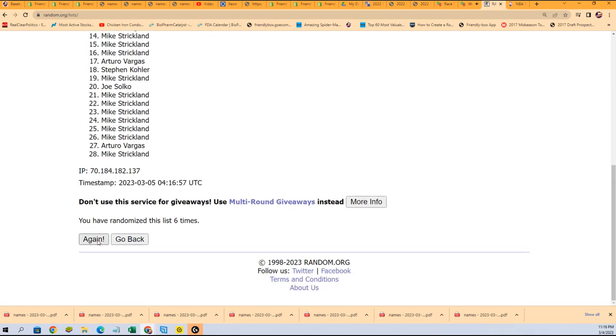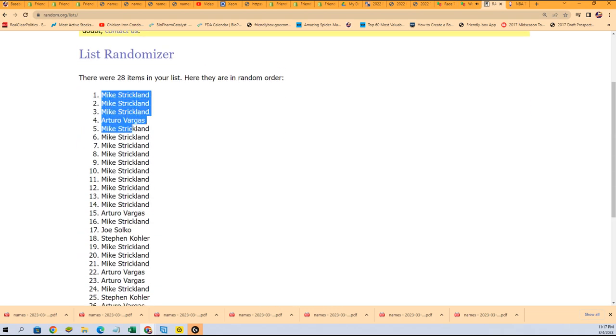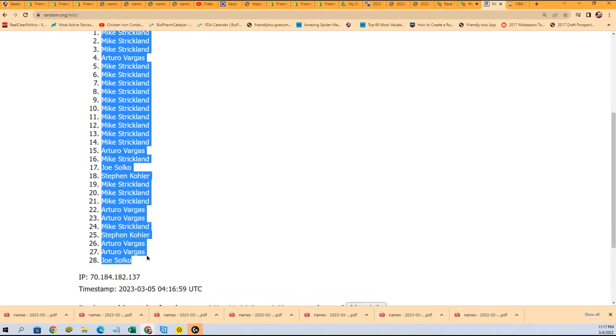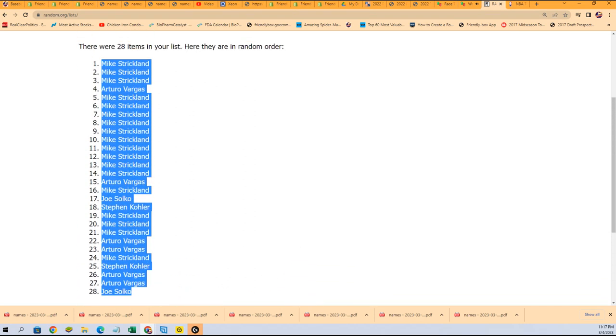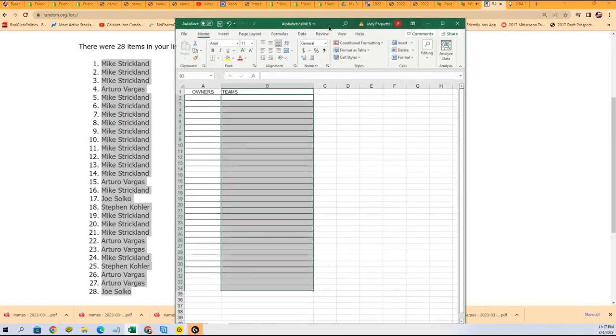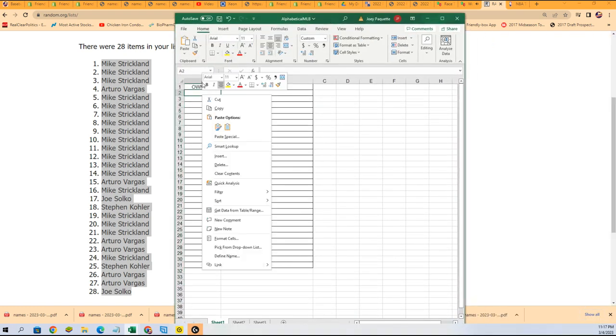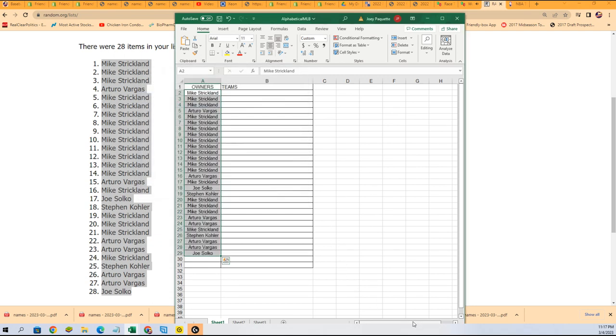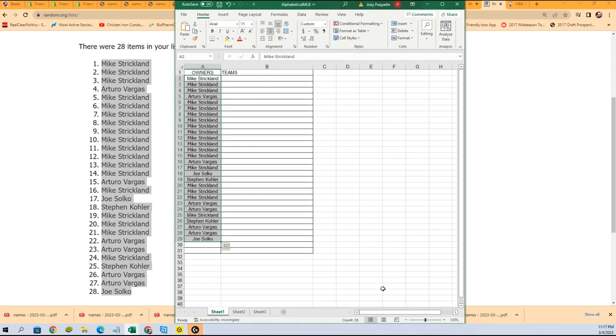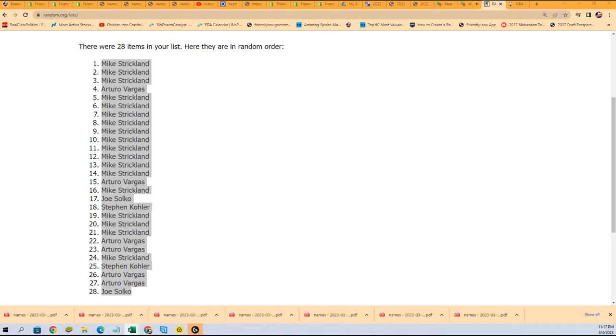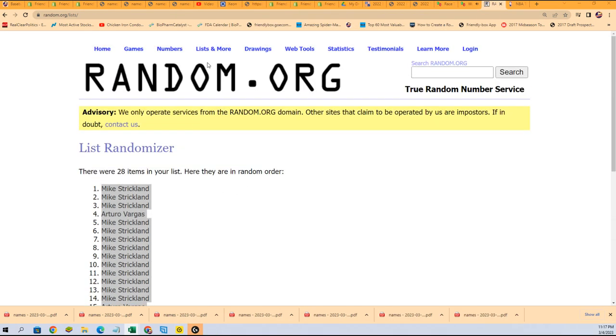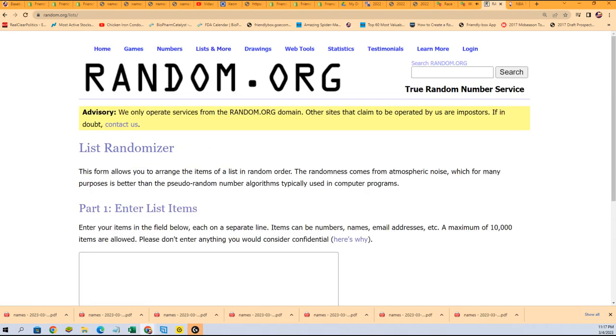All right, lucky number seven, the first random is done. Random number one. Time for the team random.